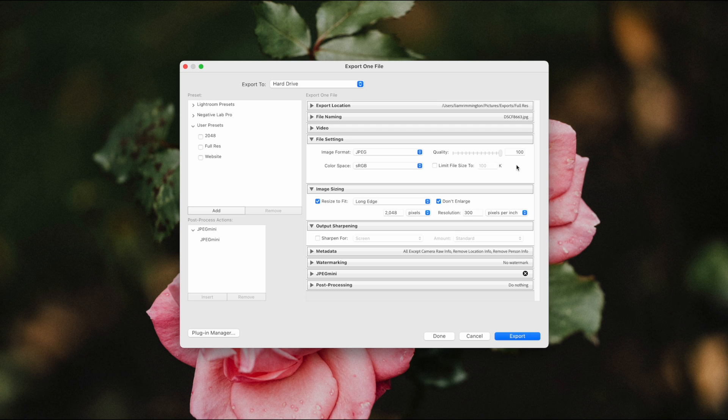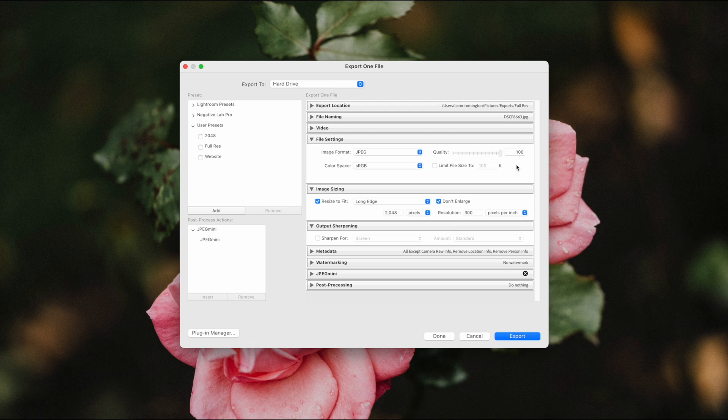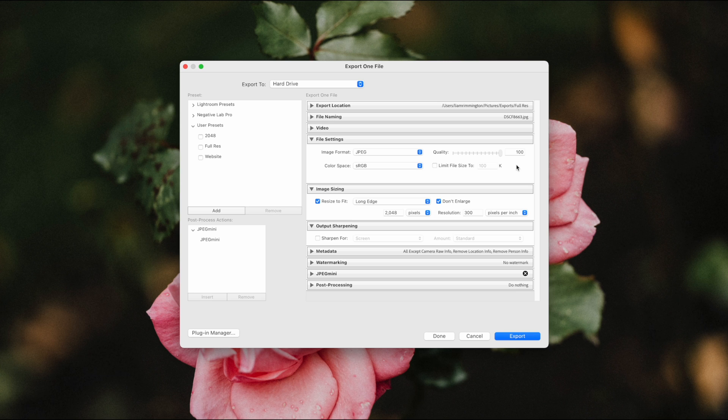So when we upload to social media such as Instagram or Facebook, the service will actually compress the image themselves, even when we stick to a maximum long edge of 2048 pixels. So with that in mind, what we don't want to do is compress the image twice.